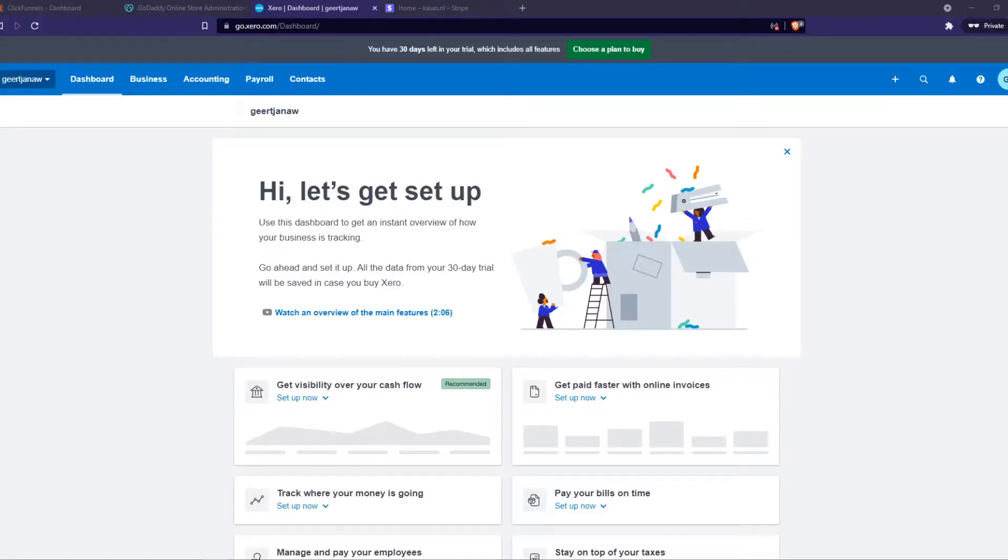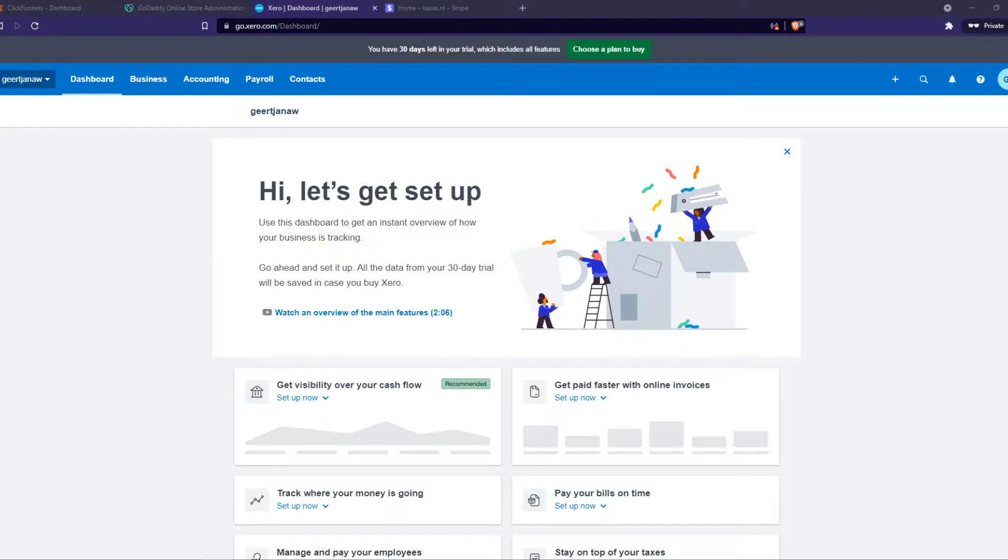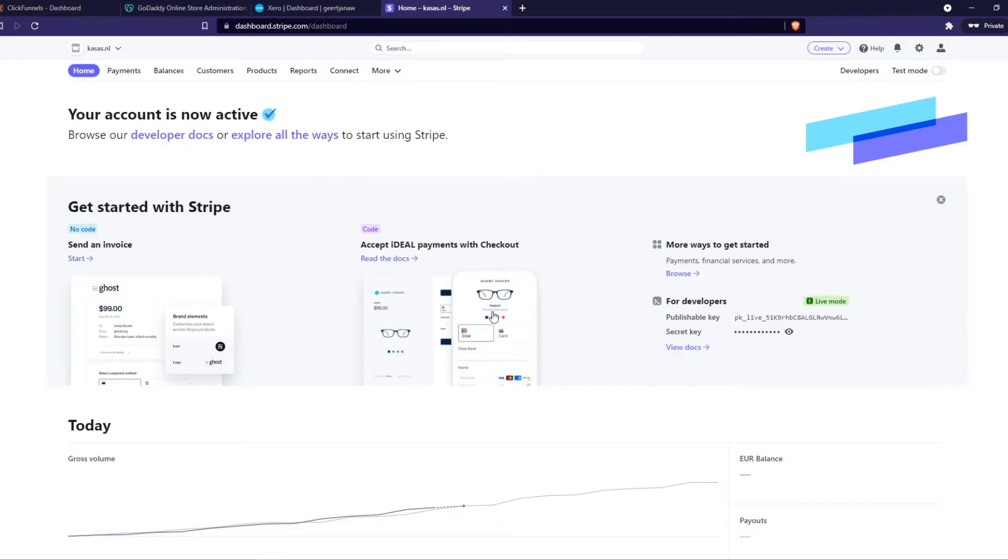In this video I'm going to show you step by step how you can connect your Xero account with your Stripe account. This is actually super easy. What you want to do first, you want to make sure you're logged in on Xero on a page and also on Stripe. Make sure you are logged in on the same browser.